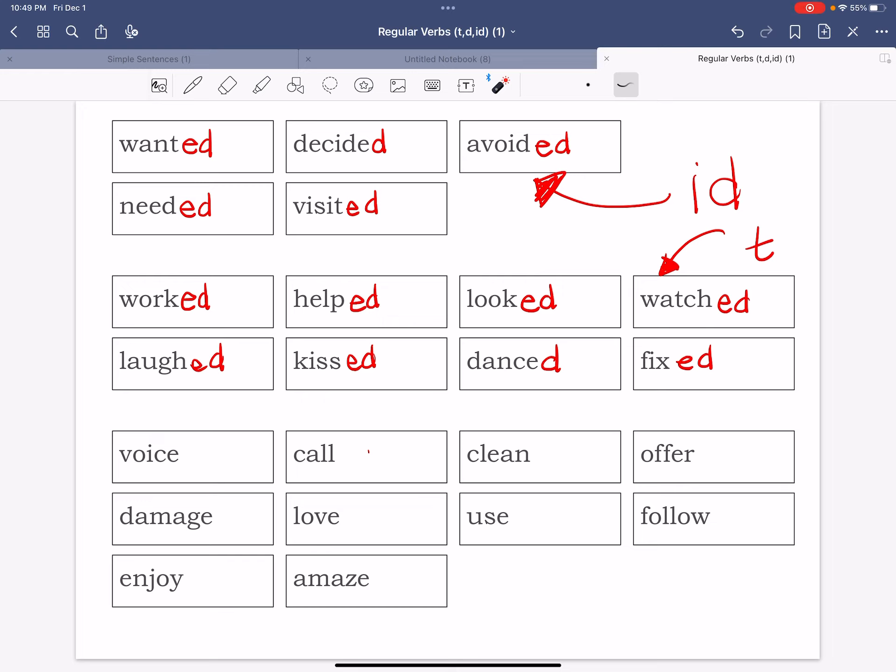And then we go to the last section of verbs. On the last section of verbs we have verbs that end in a voiced sound, so they sort of make like a sound, like something you can hear, not just air. Love, call, follow, enjoy. So when we're dealing with these kind of verbs we're still going to add an ed to them. So let's go ahead and add an ed or just a d to them to make them past tense.